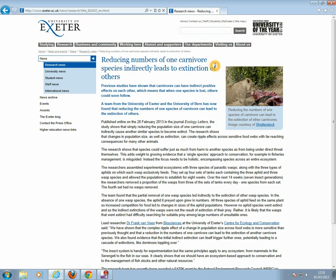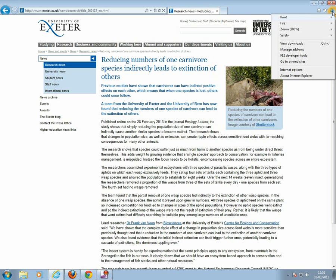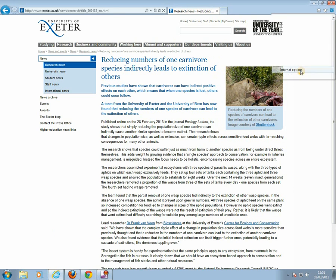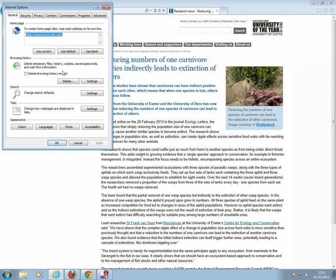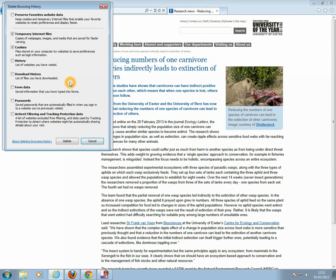Or alternatively, you can get to this stage by clicking on the cog symbol and going to the Internet Options and then to Browsing History. Under the Browsing History section, select Delete Files.